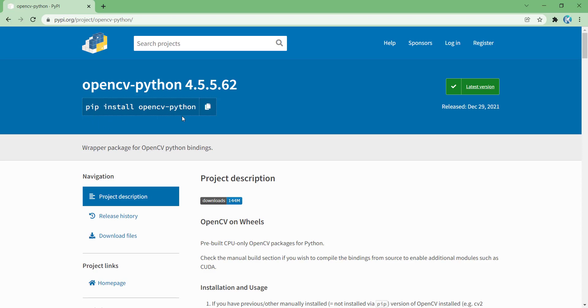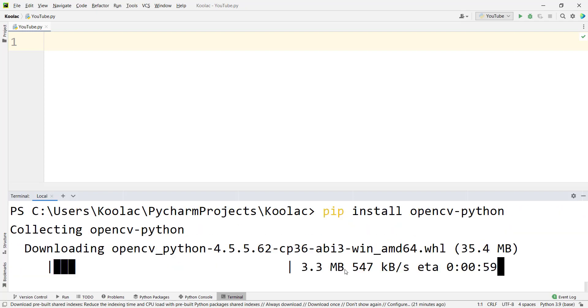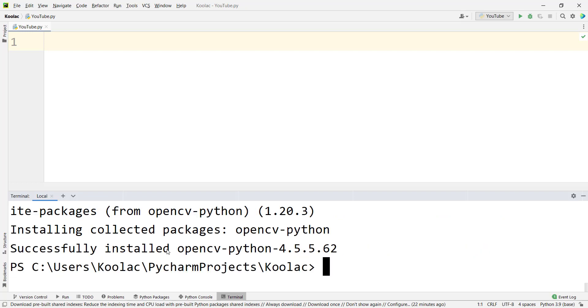So I copied this one, and in PyCharm's terminal I simply paste this. If I press enter, you can see it's downloading the package. Now you can see it has been successfully installed.